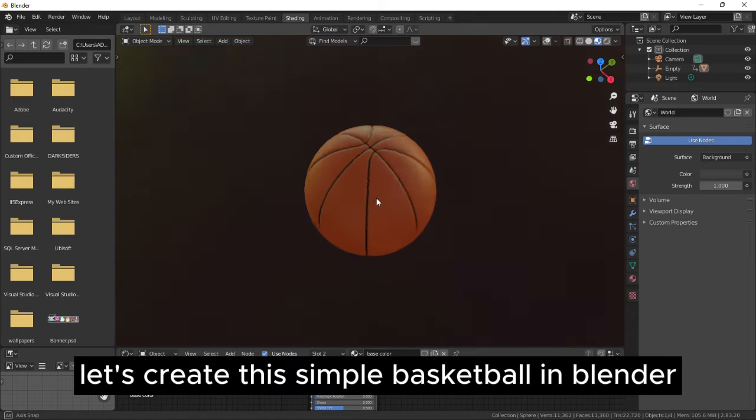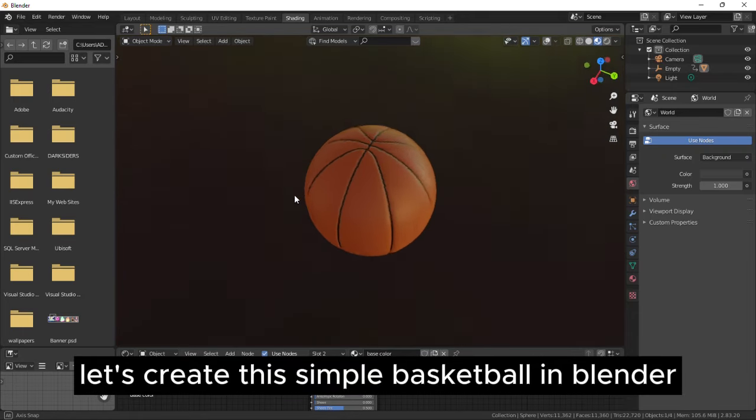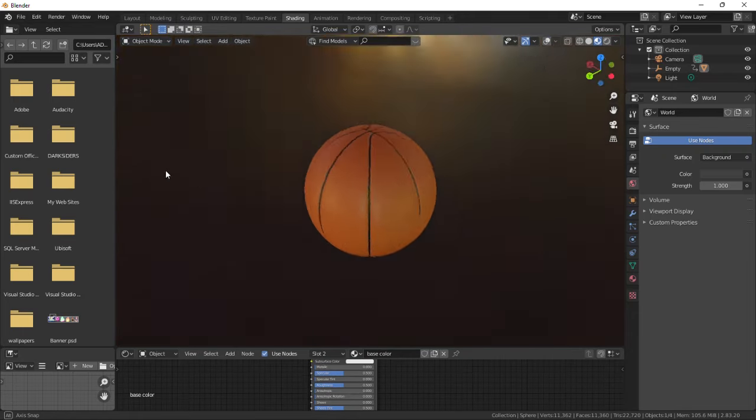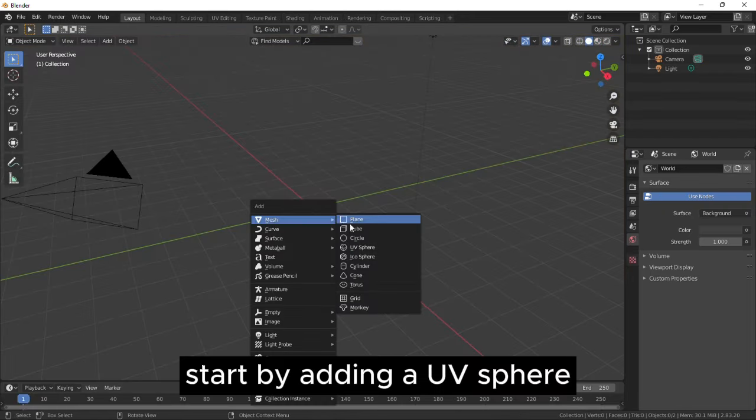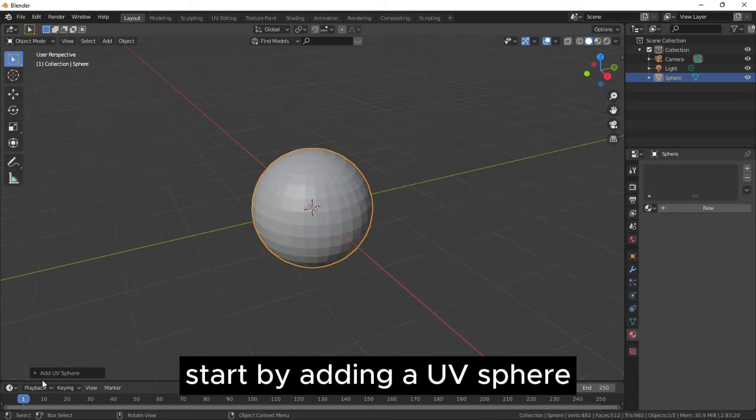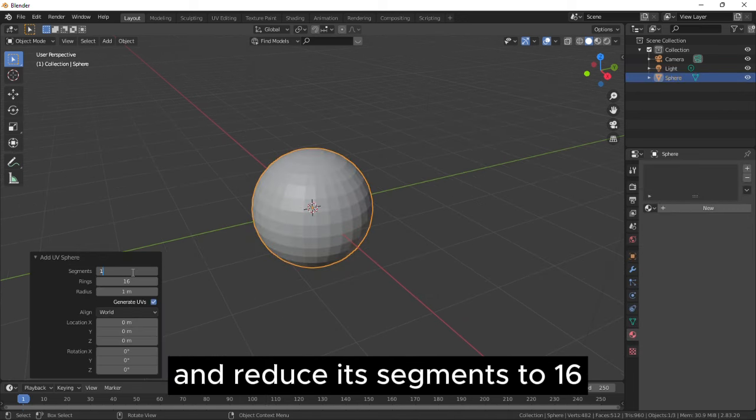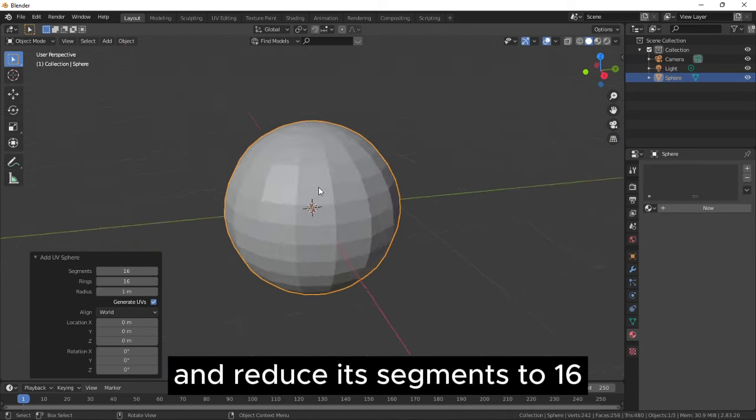Let's create this simple basketball in Blender. Start by adding a UV sphere and reduce its segments to 16.